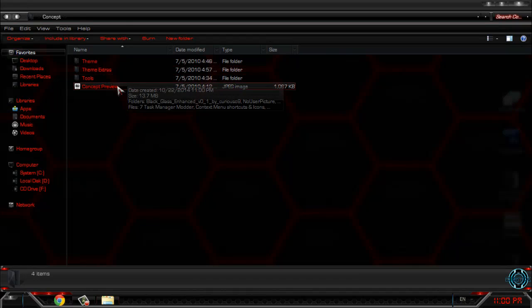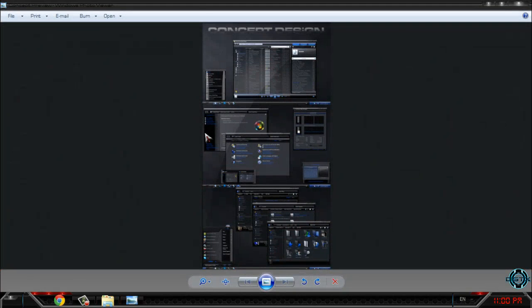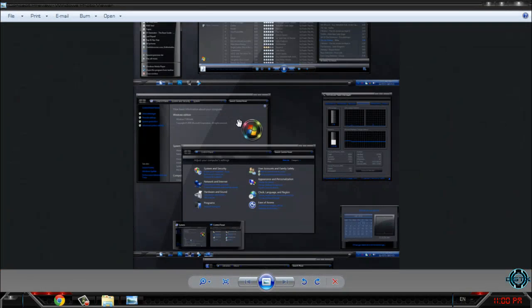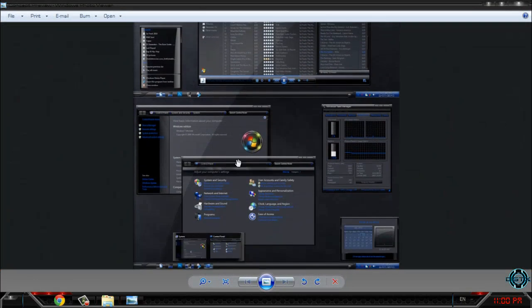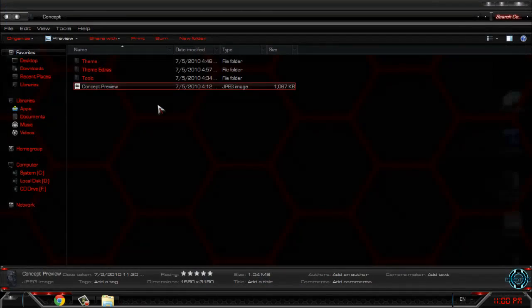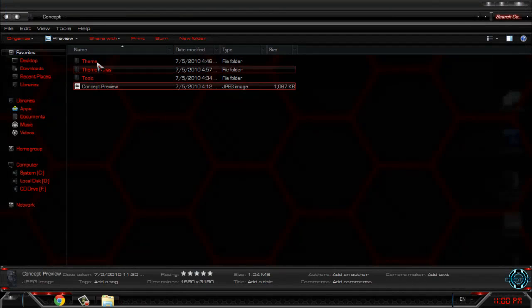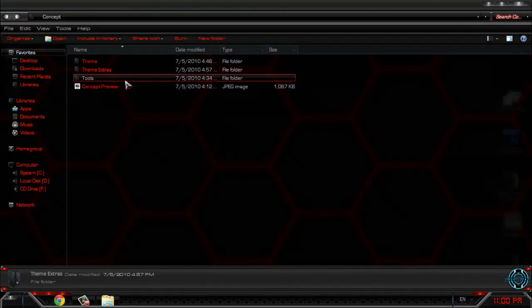First let's take a look on concept design Windows 7 custom theme. What we have here, we have theme, theme extras and tools.